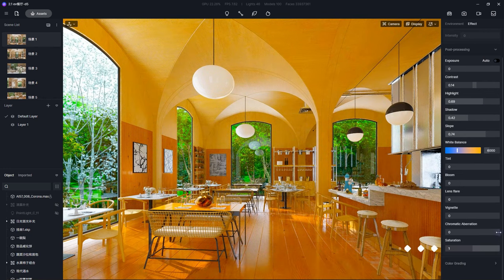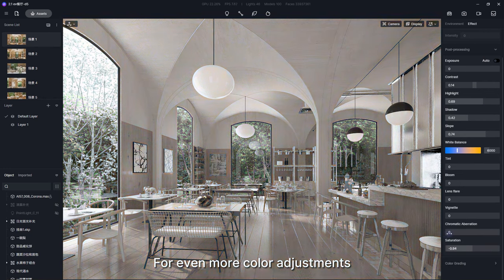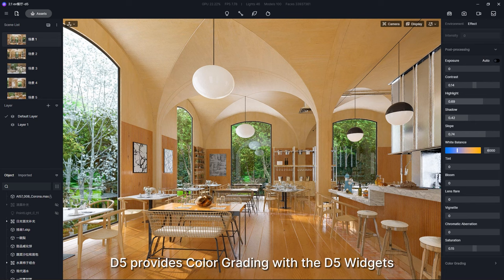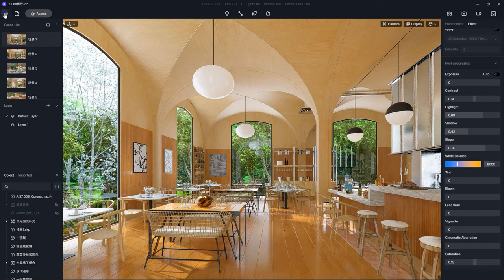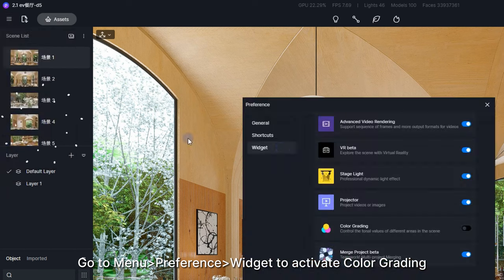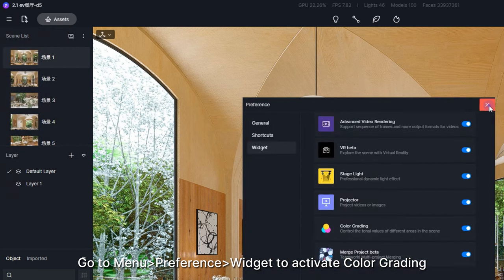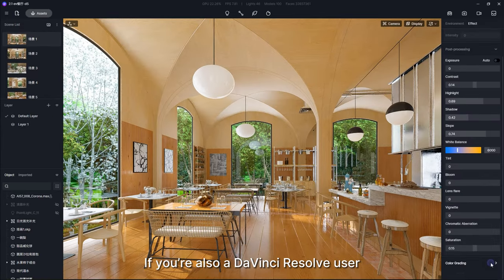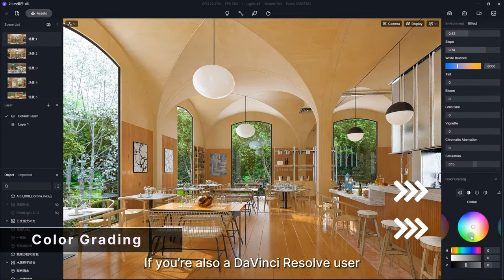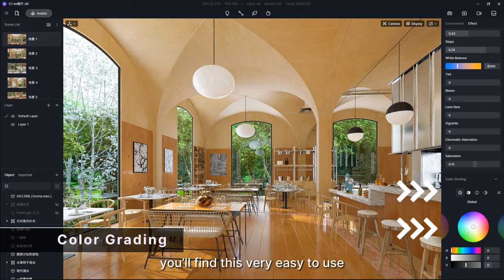For even more color adjustments, D5 provides color grading with the D5 widgets. Go to Menu, Preference, and then Widget to activate color grading. If you're also a DaVinci Resolve user, you'll find this very easy to use.